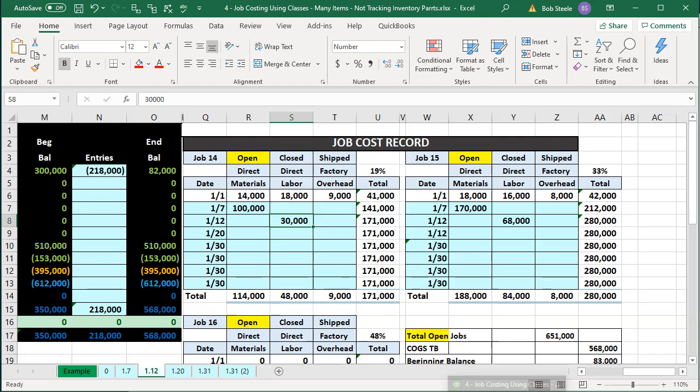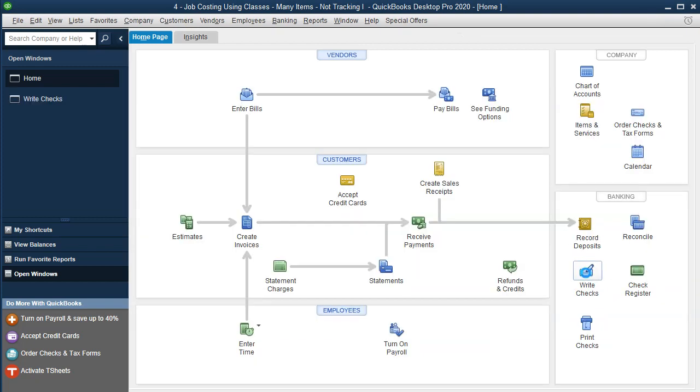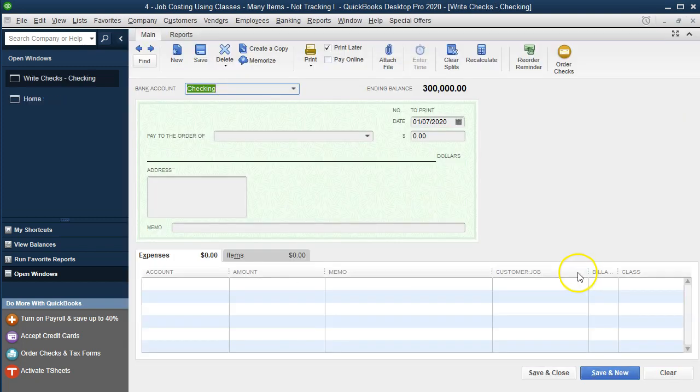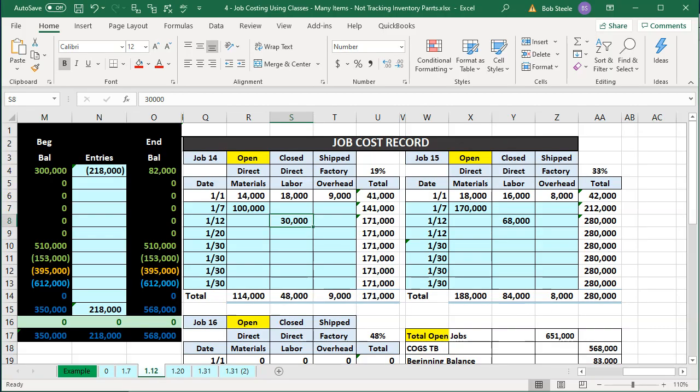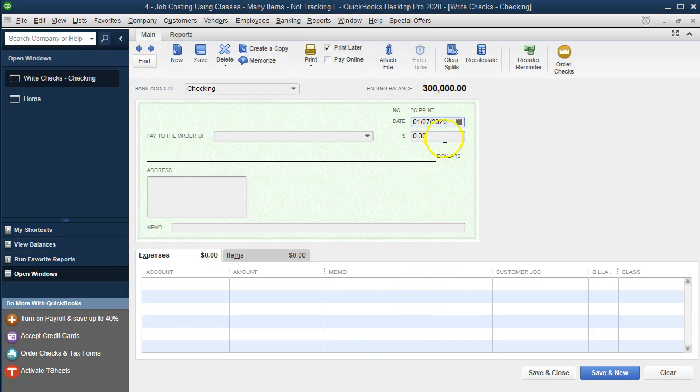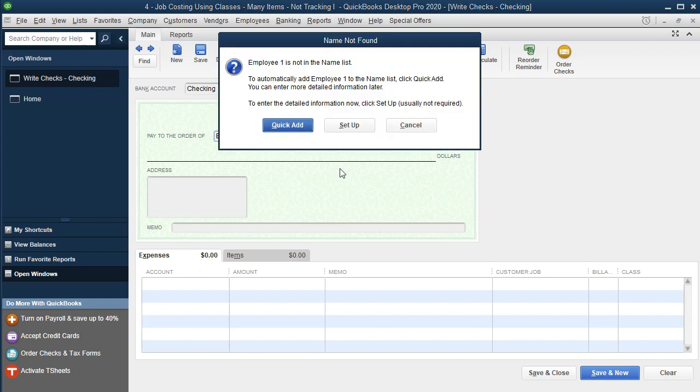So I'm going to go back into QuickBooks. We're simply going to write a check this time, a normal check just like we normally would. The date that we want is the 12th. So I'm going to make this on the 12th, and then I'm just going to call it employee one. You might have three employees that work on the different jobs or you might be assigning different people if they're service contractors and paying them and then assigning it to the job. But we're just going to make this all go into this one employee.